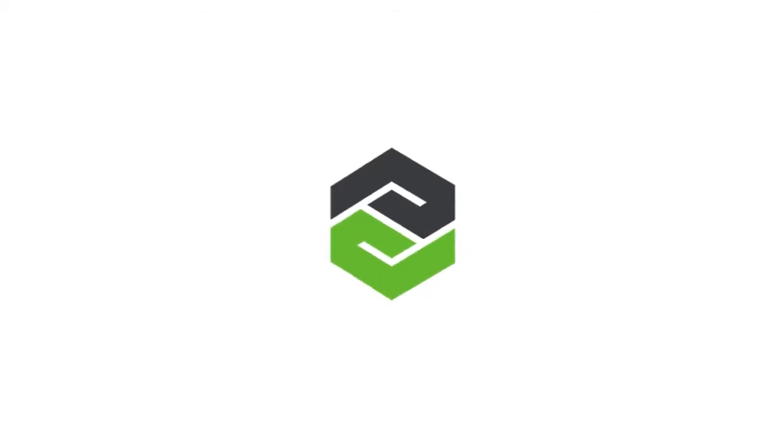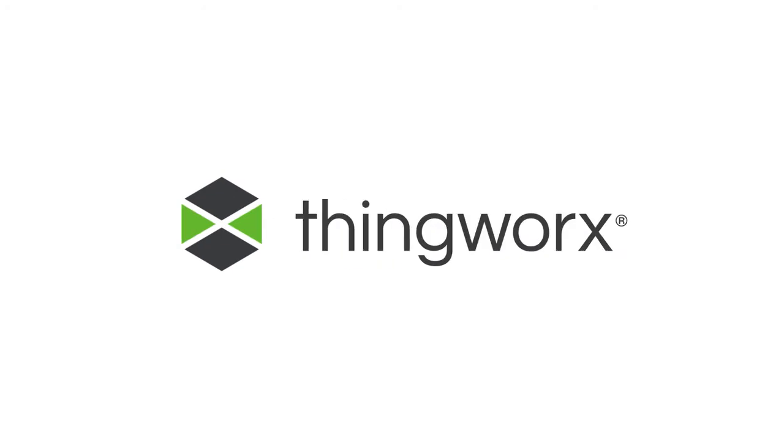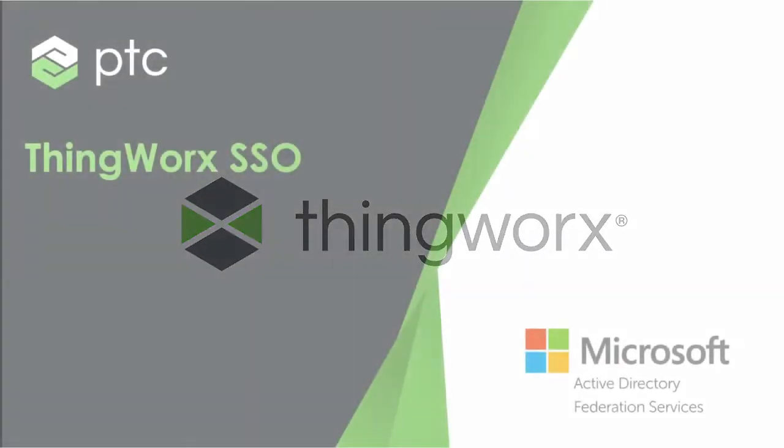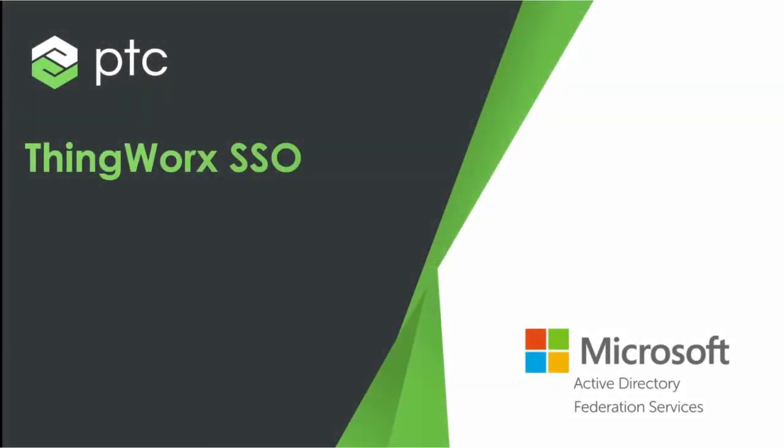Welcome to the ADFS SSO setup demonstration. In this video, we'll walk through the steps required to set up authentication in an SSO environment.